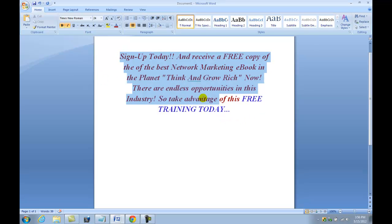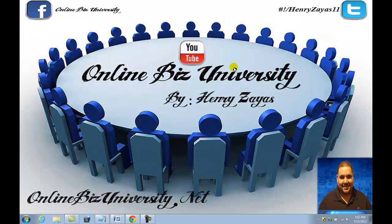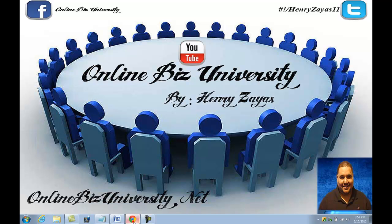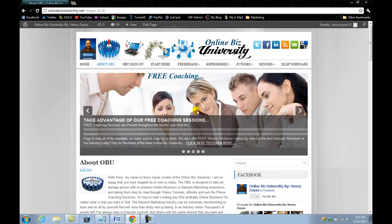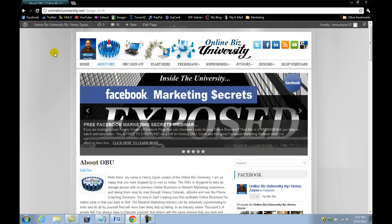What you want to do now is copy it, because we're going to paste it on the WordPress blog. So we copy it, minimize this, and open a web browser, which I already have open right at the Online Biz University.